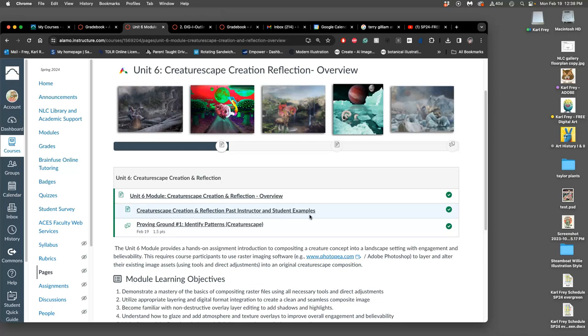To play with things like atmosphere coloring, all the things we've done in compositing, and to even change the perspective on your creature a little bit to fit with the setting.